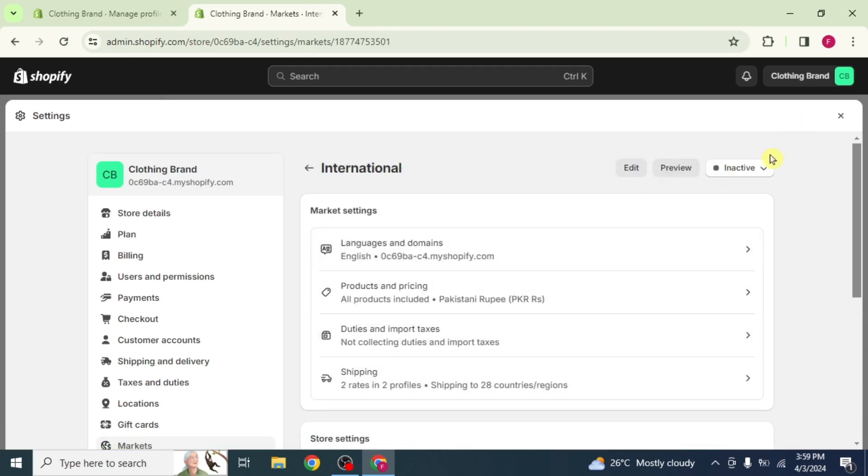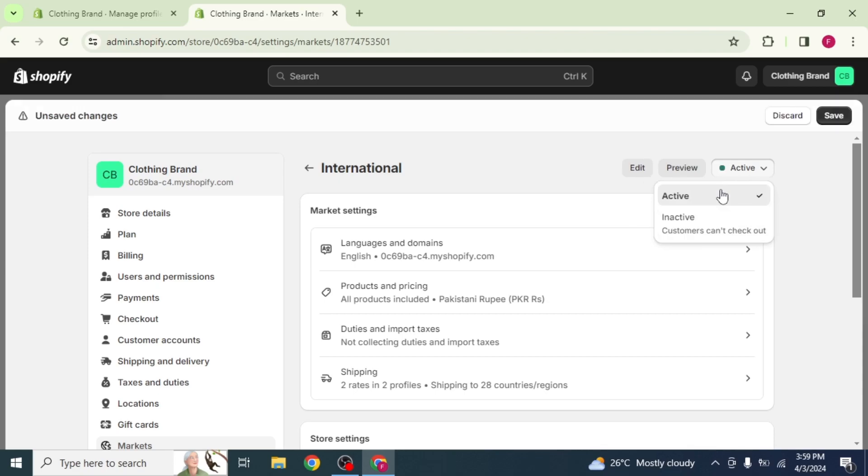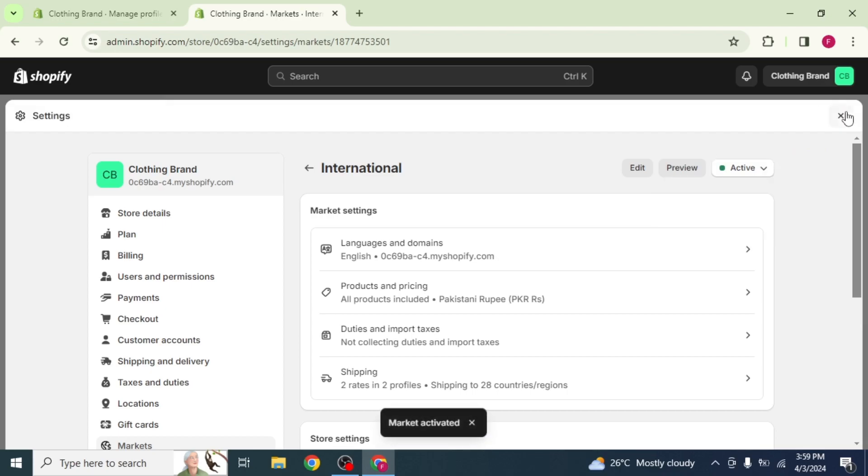Click on Inactive from the top right corner. A drop-down will appear. Select the Active option from there. Then, click on Save to save the changes.